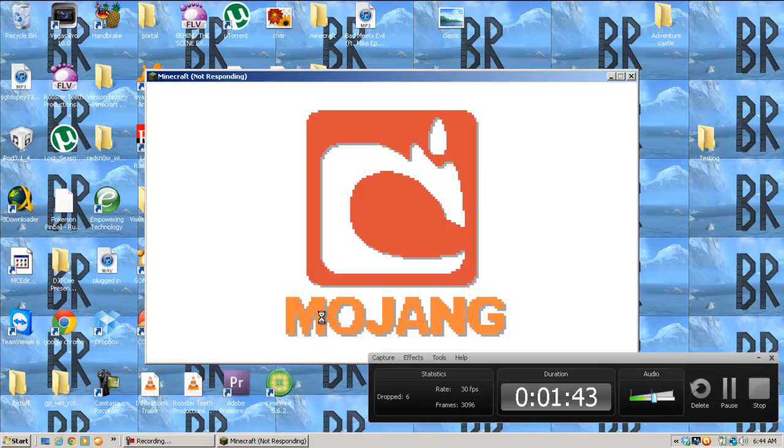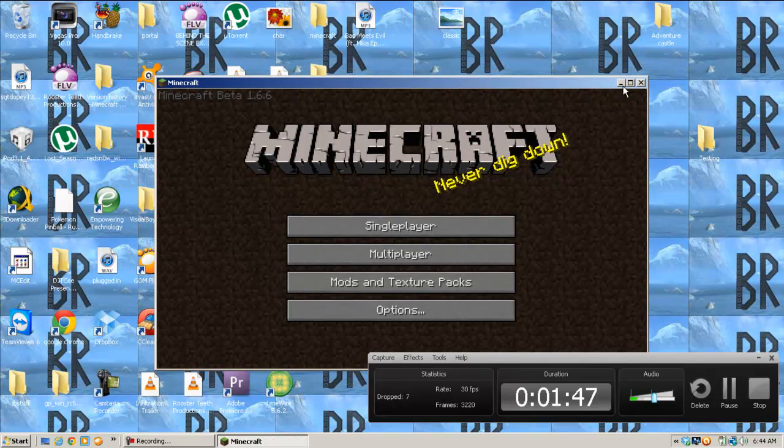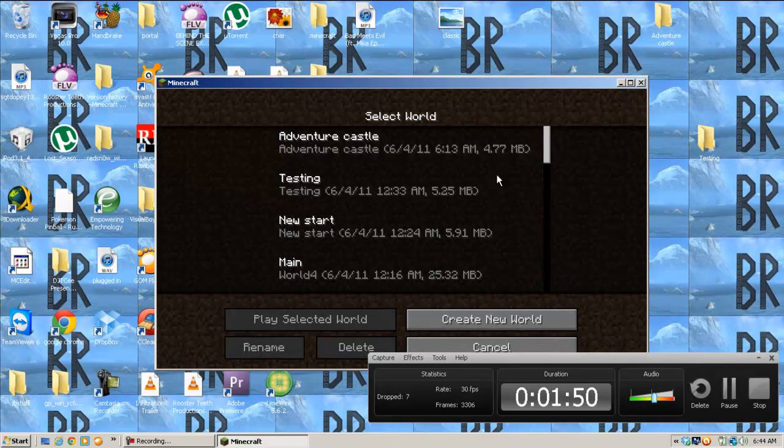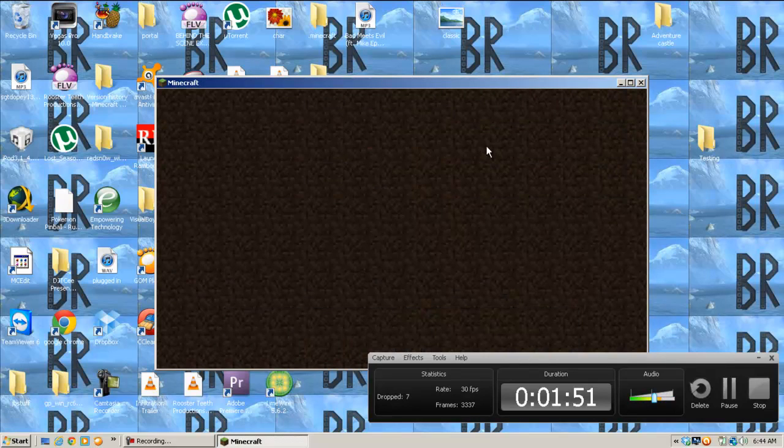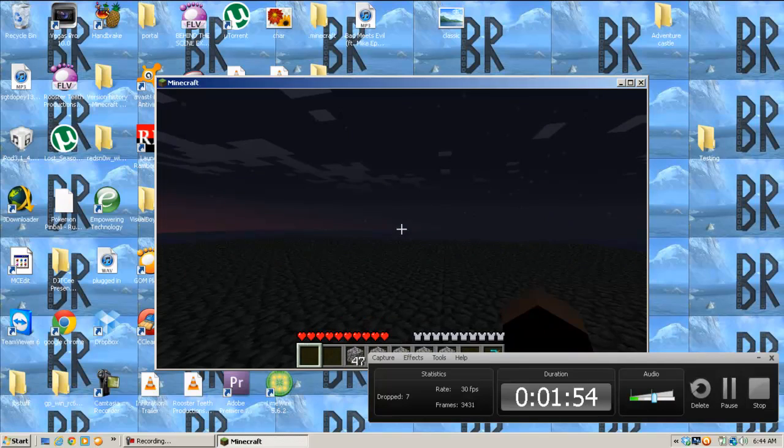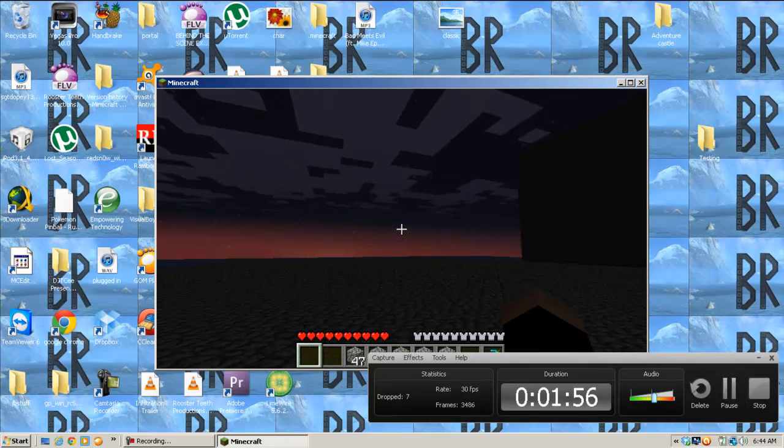Okay, yeah, this is Minecraft not responding. There we go. And all your saves are here. So now I have to reinstall all my mods.